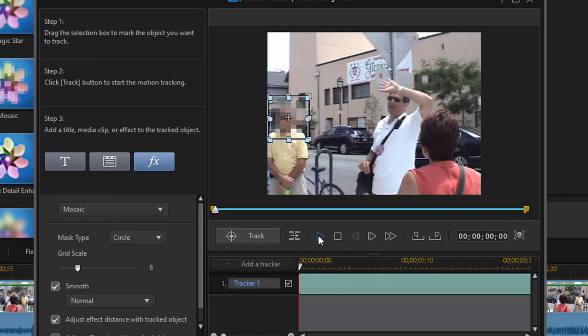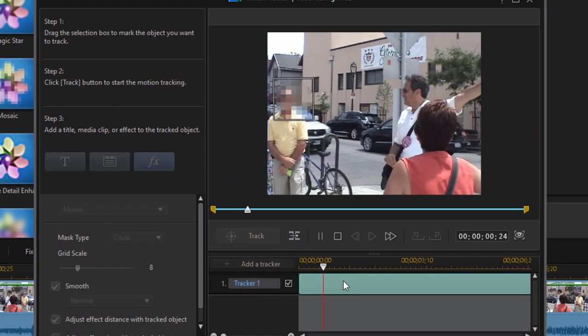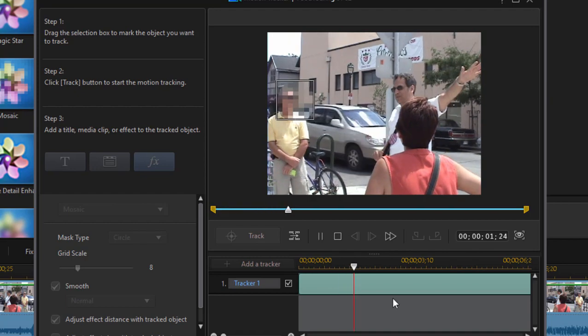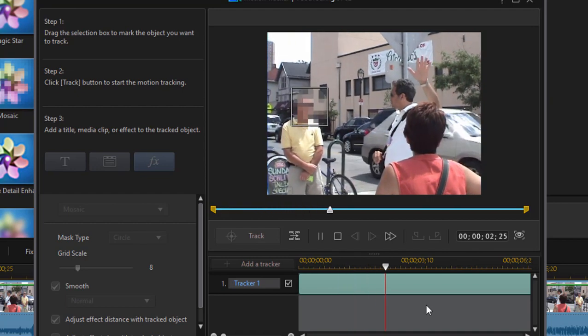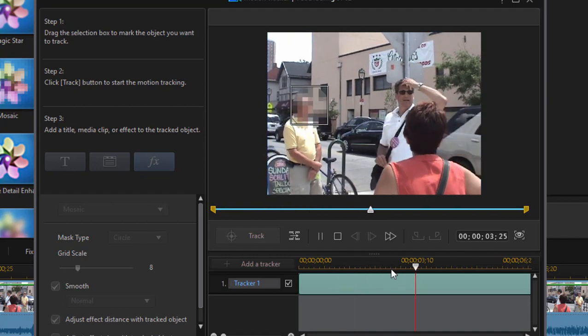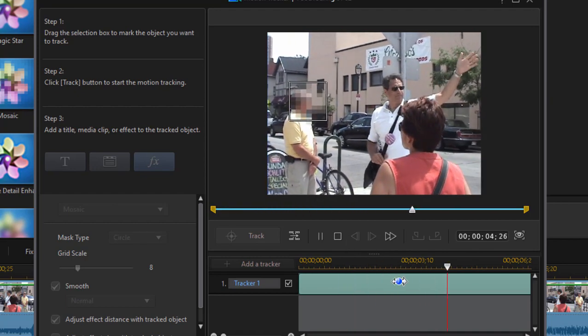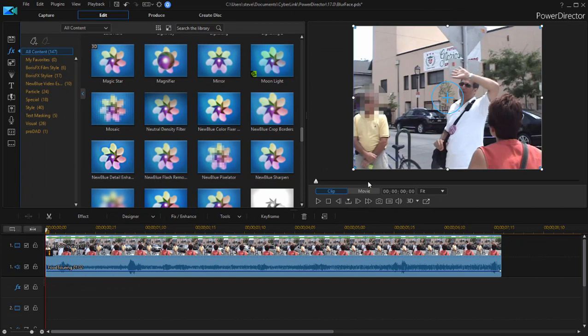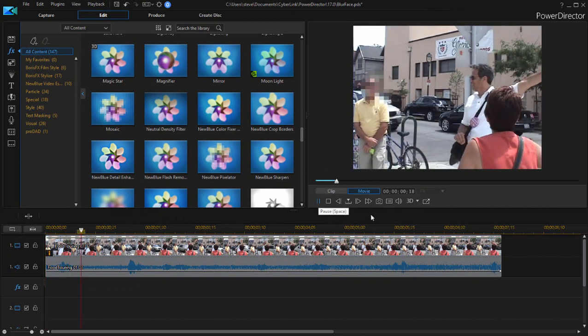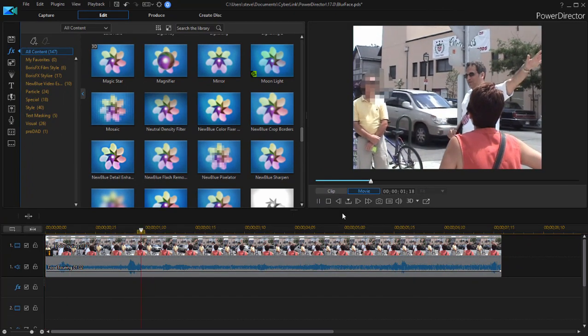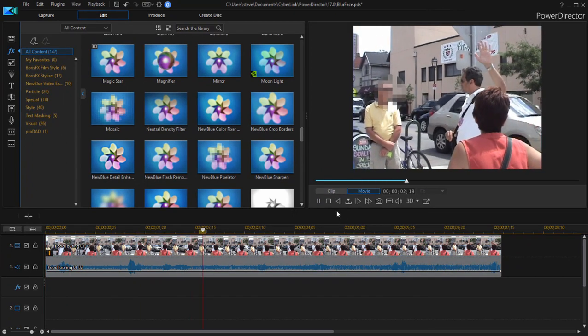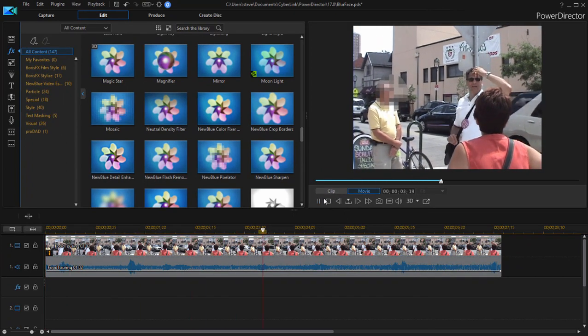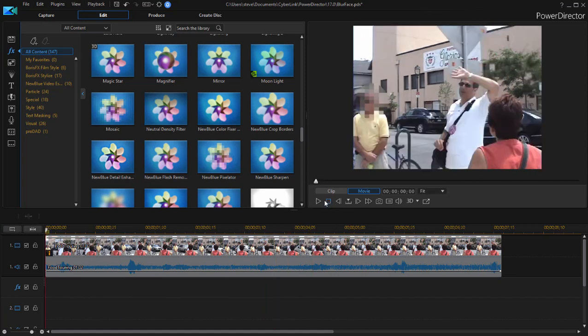When I press play, there it goes. The obscurity stays over his face the whole way through the video. If I click OK, we go back to the clip here and you can see it works perfectly. So there's an automatic and there's a manual way to do it. If one doesn't work, you can use the other.